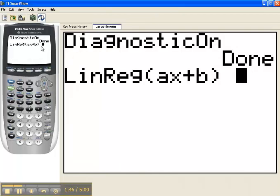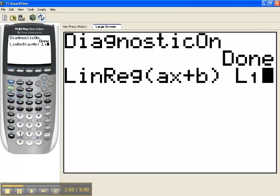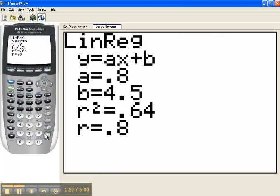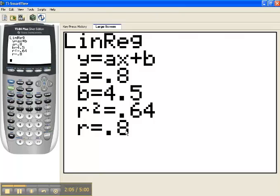When I do that, I have to tell it which list to look at. So my data is in list number 1, so the second one, comma, list 2. When I press Enter, I see the equation of the regression line as well as the correlation coefficient. So the last entry here, the R value, is the correlation coefficient.